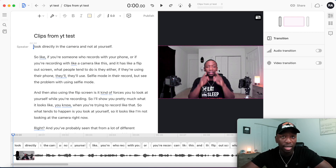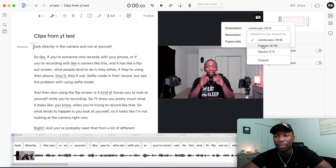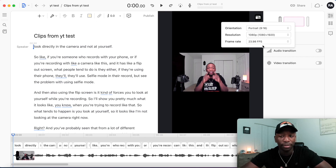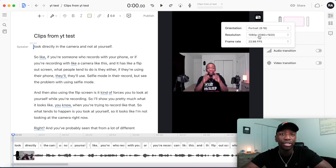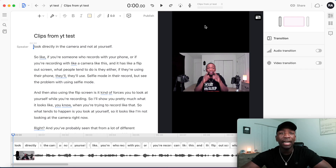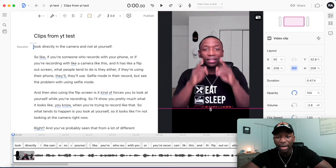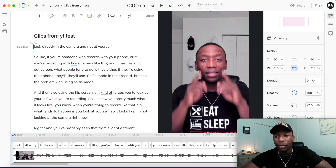Now we need to turn this from a horizontal video into a vertical video. Click on Video Settings, then change Landscape to Portrait. For resolution, I shoot in 1080p so I'll set it to 1080p, and for frame rate I shoot at 30fps so I'll go with 29.97. Then I click into the video, pull it up and down to fill the vertical frame, and just like that we've made a short.